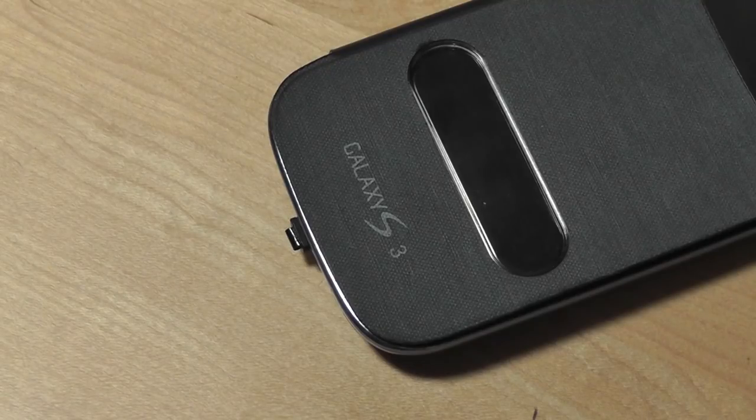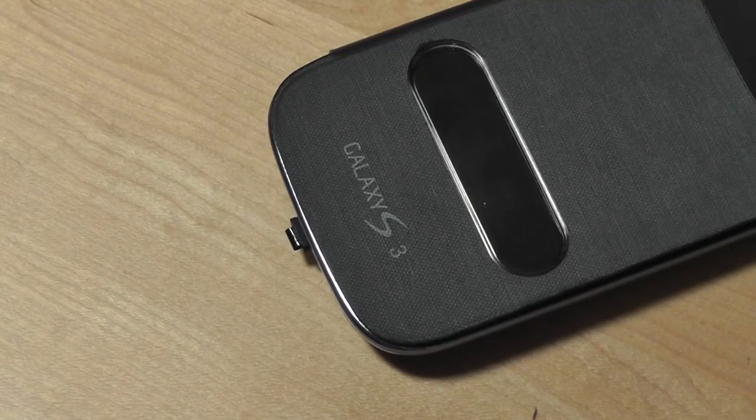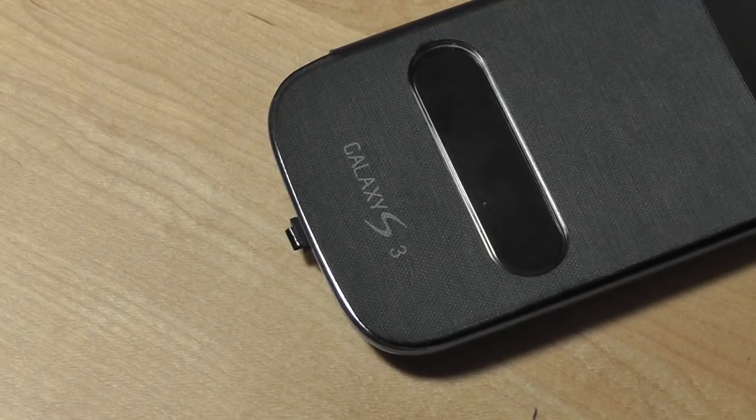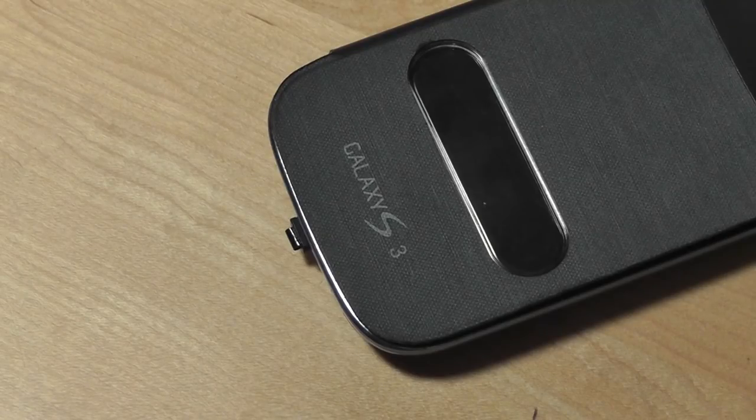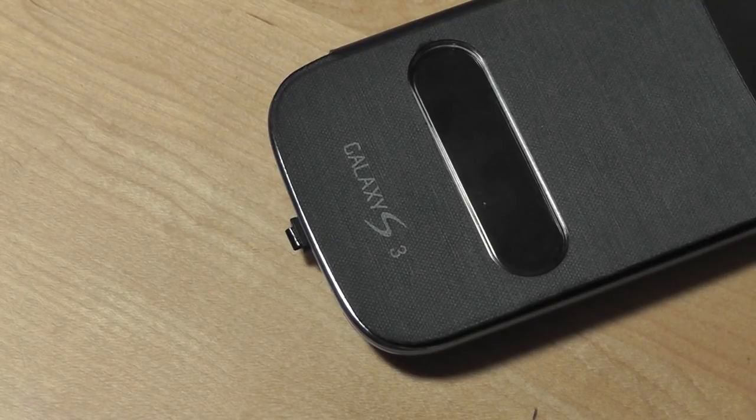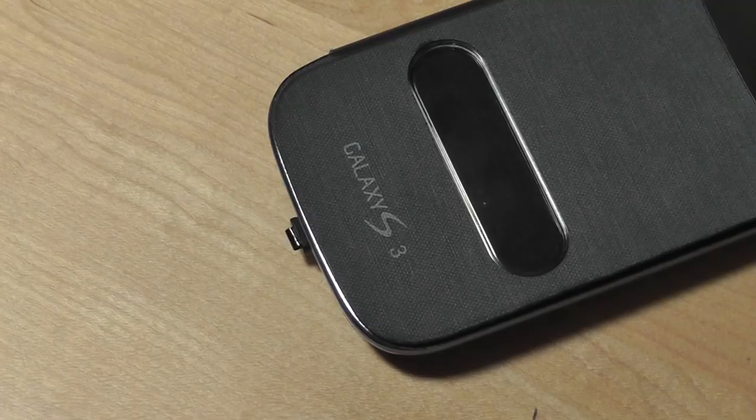But if you are willing to kind of turn a blind eye to those slight limitations I think that it is a pretty cool feature to have in general and for only ten dollars it's always fun to kind of play around with wireless charging.